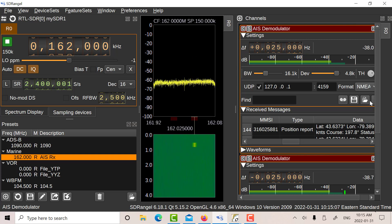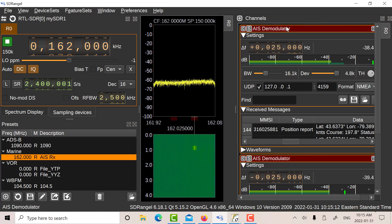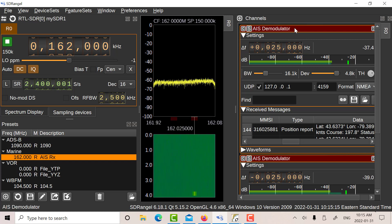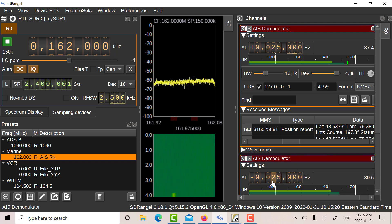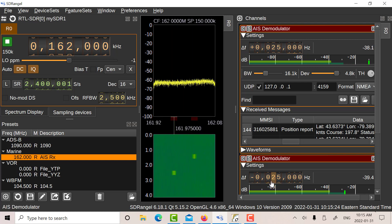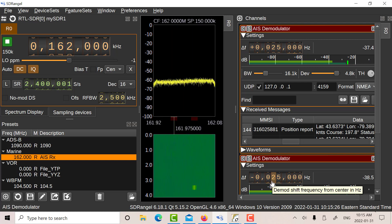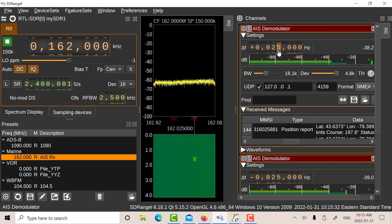Now to receive AIS you've got to go to the channels here and you've got to add two channels. I've added two separate demodulators. One for channel 87B which is minus 25 kilohertz from the center frequency which will be 161.975, and I've added another one at 88B which is 25 kilohertz above.